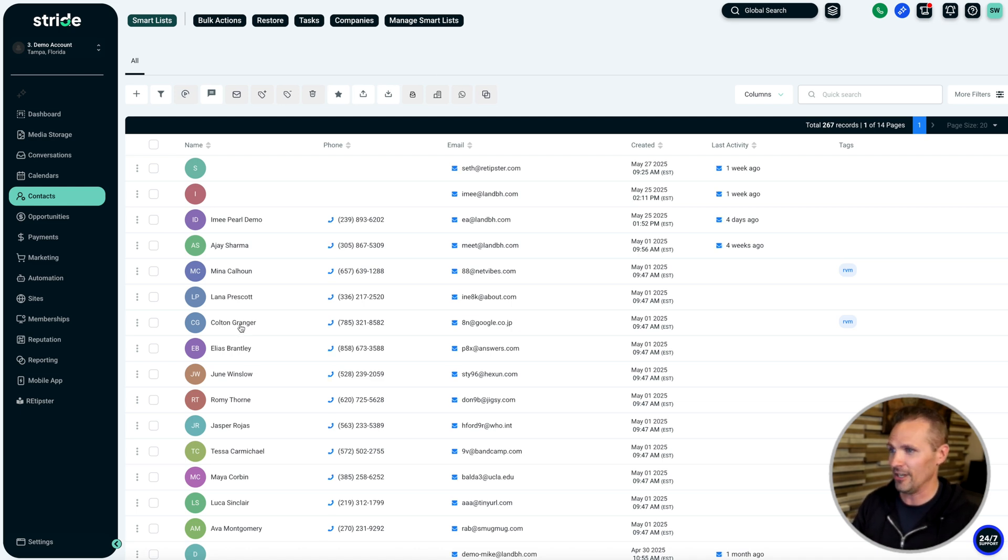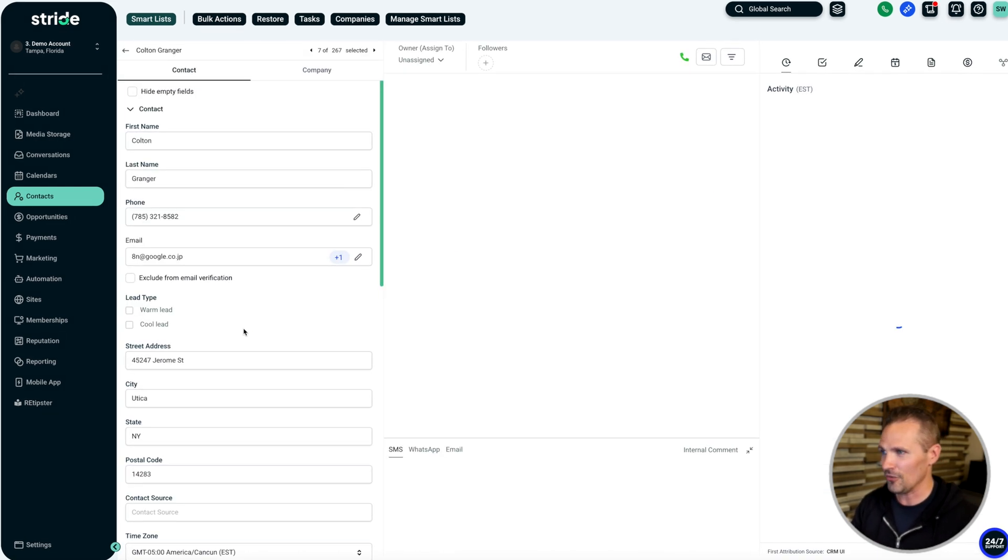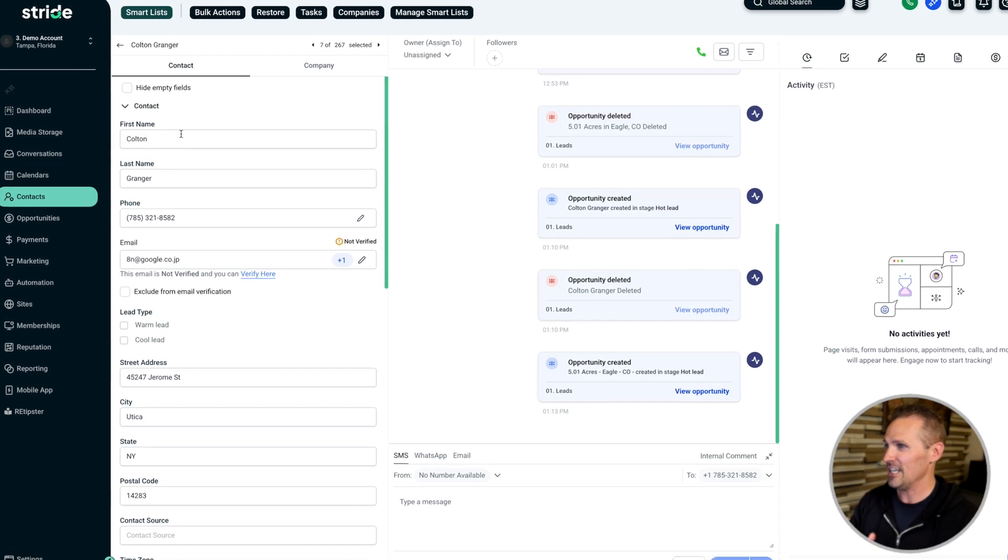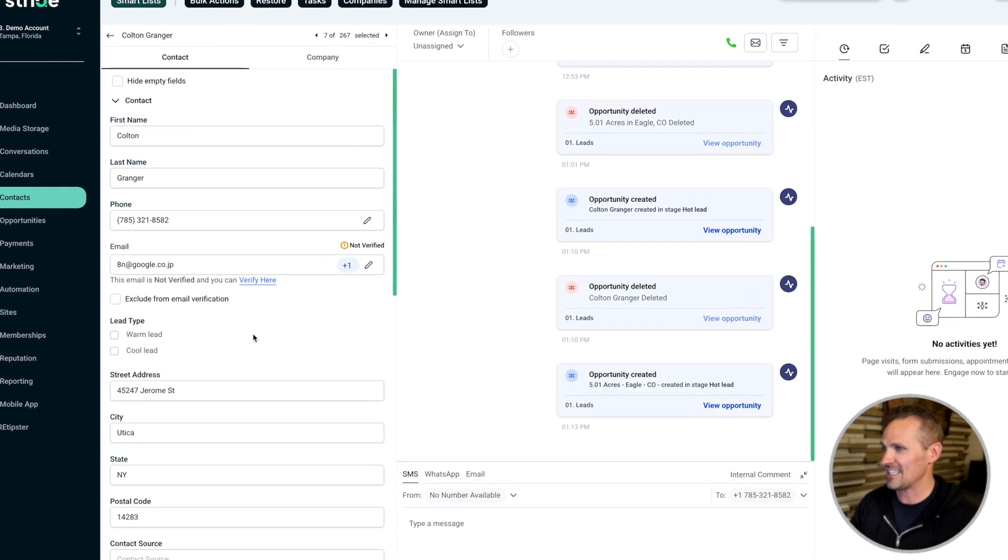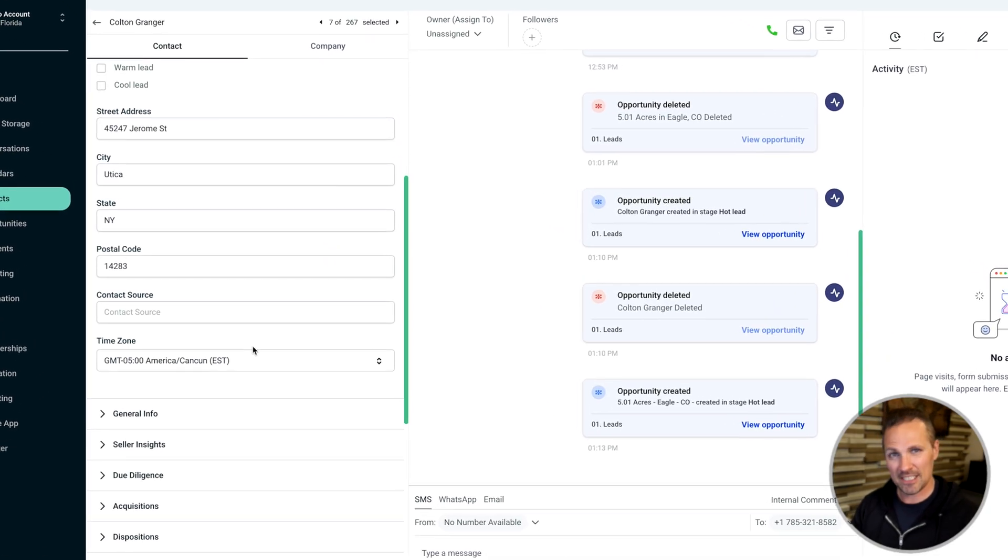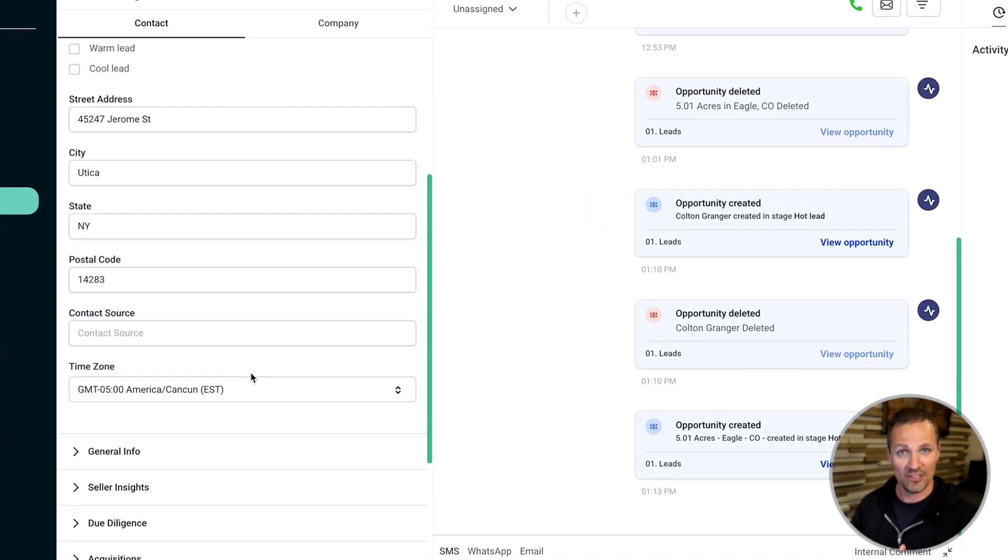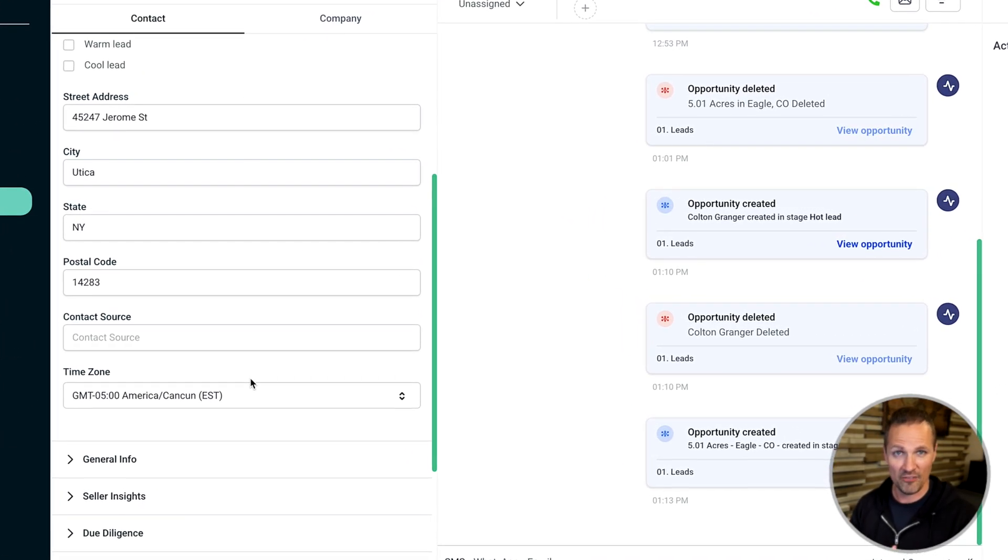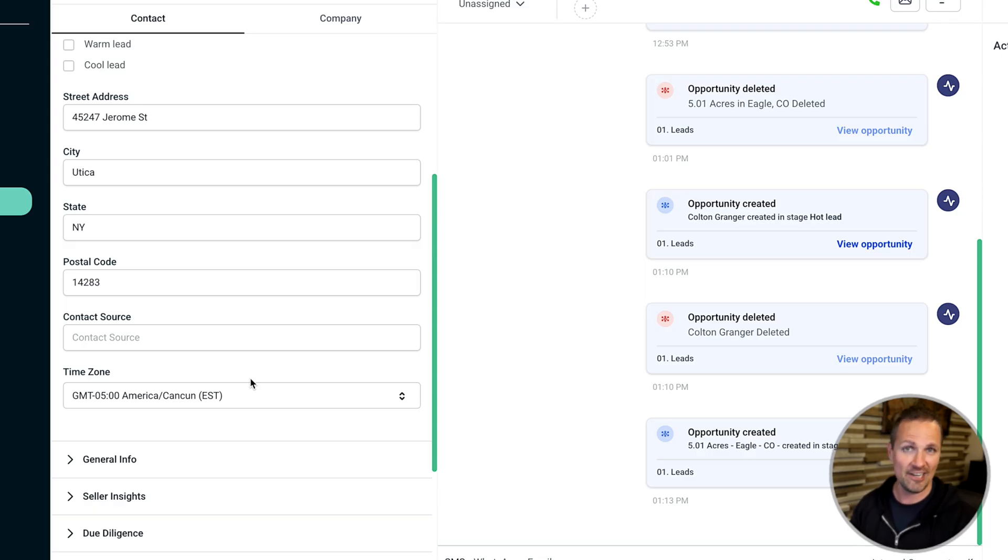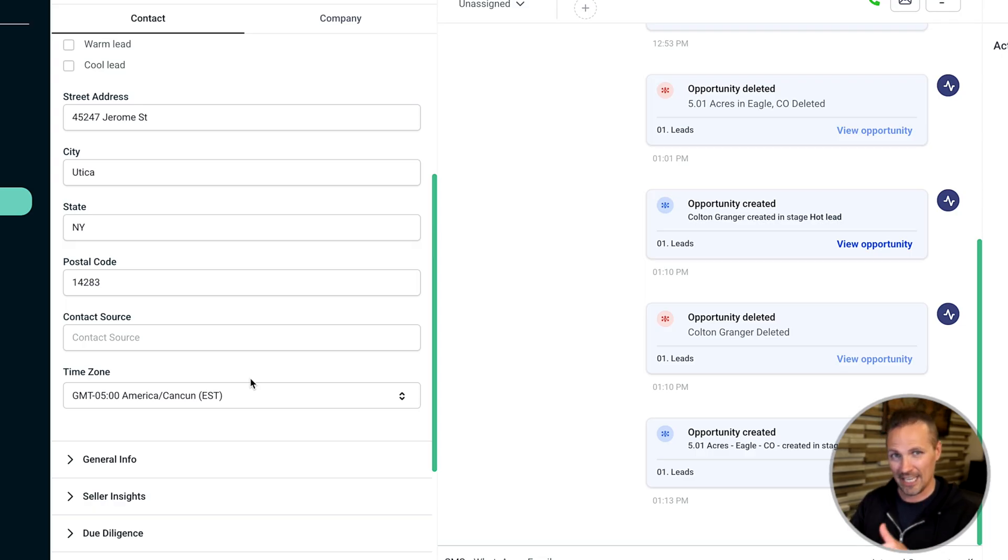Some of the stuff can actually be imported with your list from wherever you got that list from, whether it's a land portal or data tree or prop stream or wherever. So some of that stuff can get imported directly here.